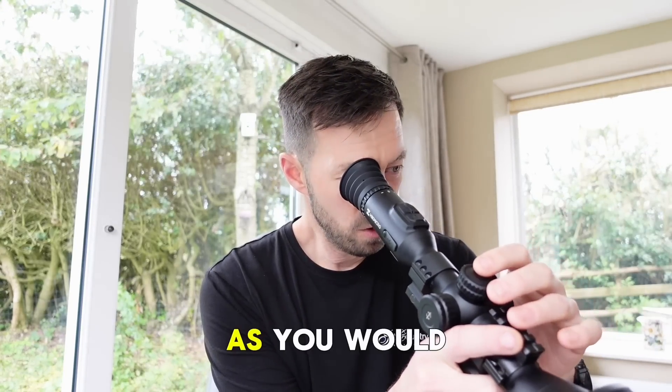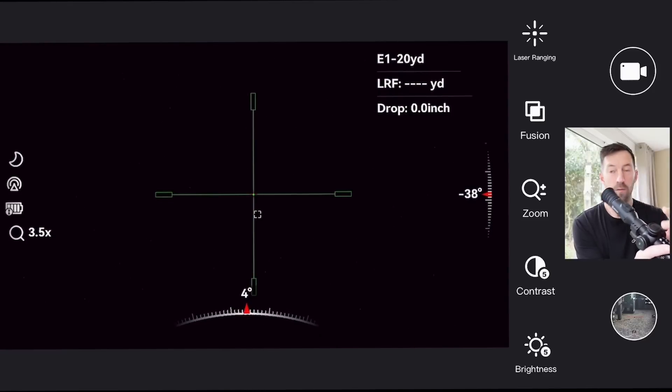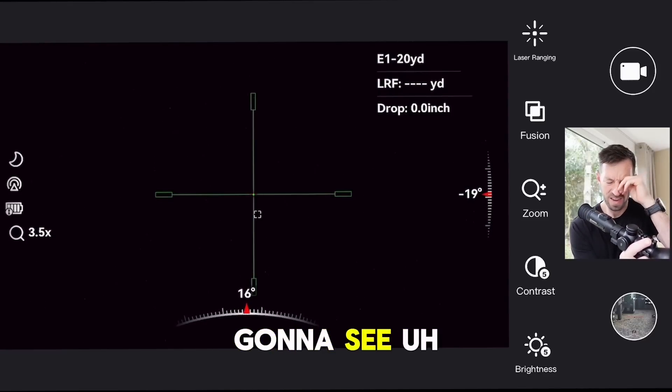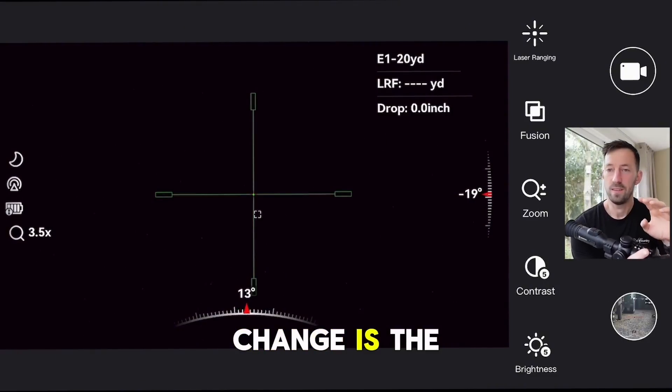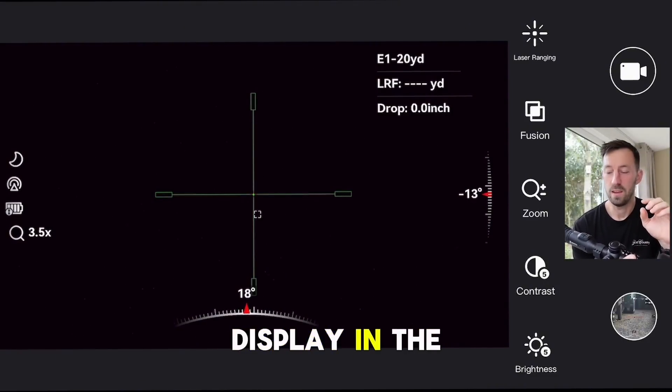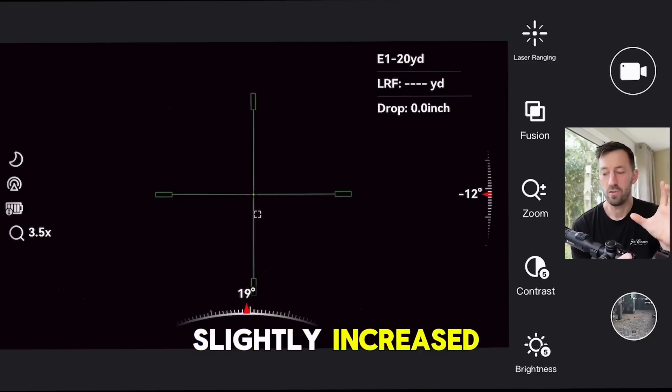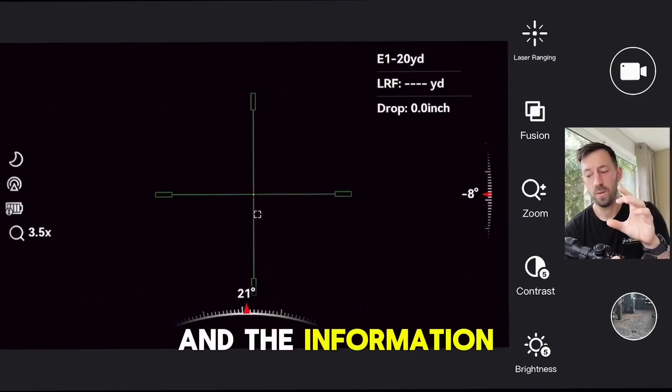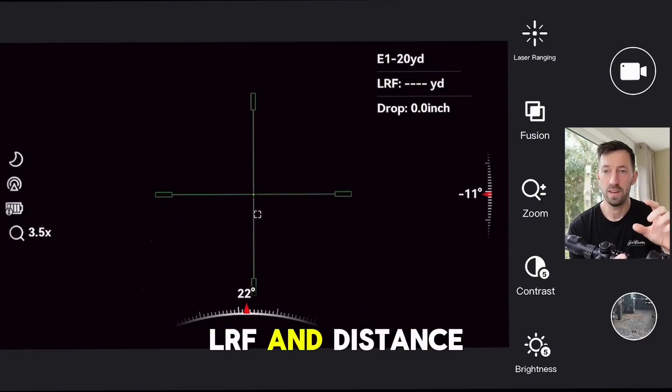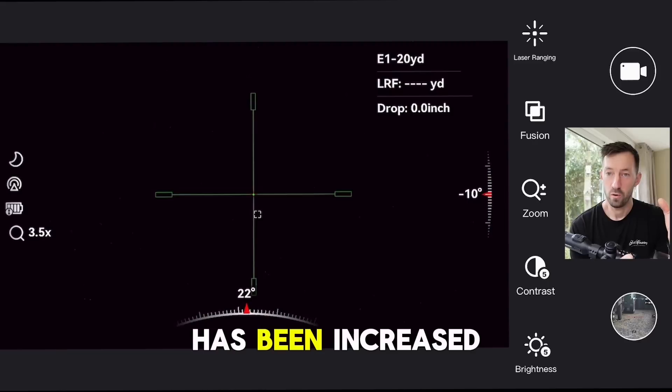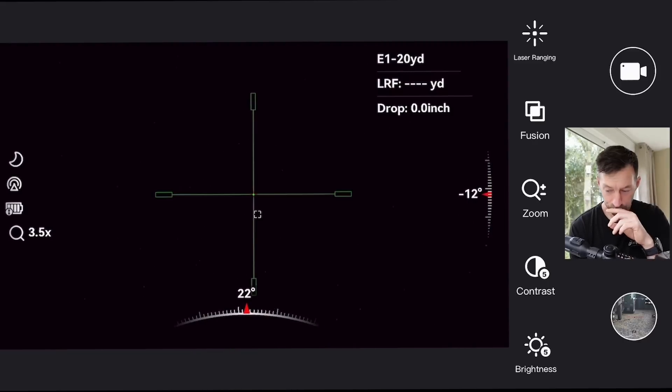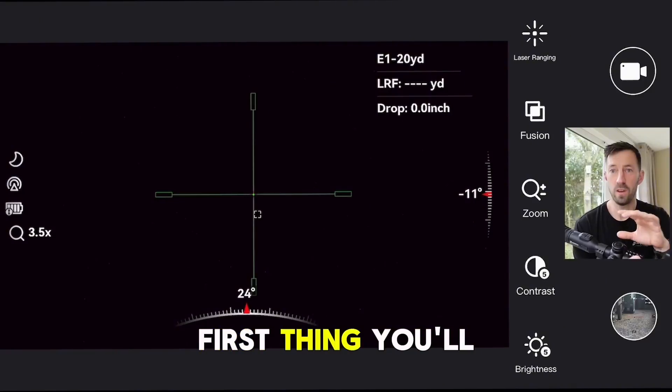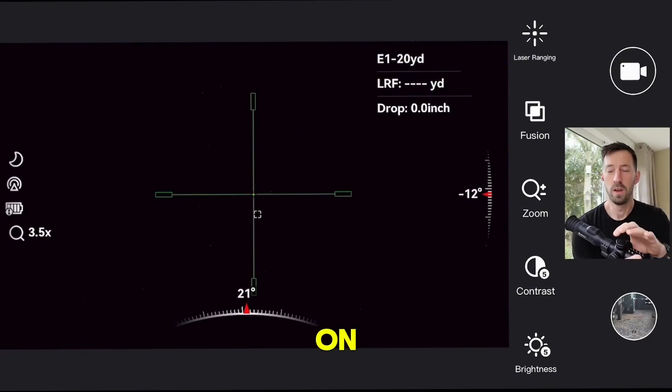As you would turn it on, first thing you're going to see change is the size of your display inside. It's been slightly increased and the information for your range, LRF, and distance has been increased as well. So that's the first thing you'll notice when you turn your scope on.